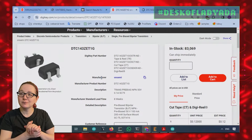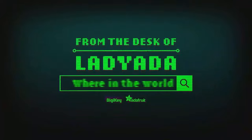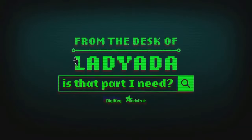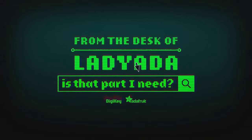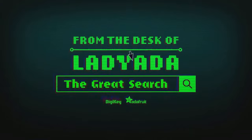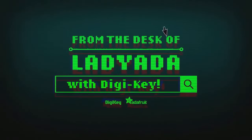Where in the world is that part I need? The great search with DigiKey.